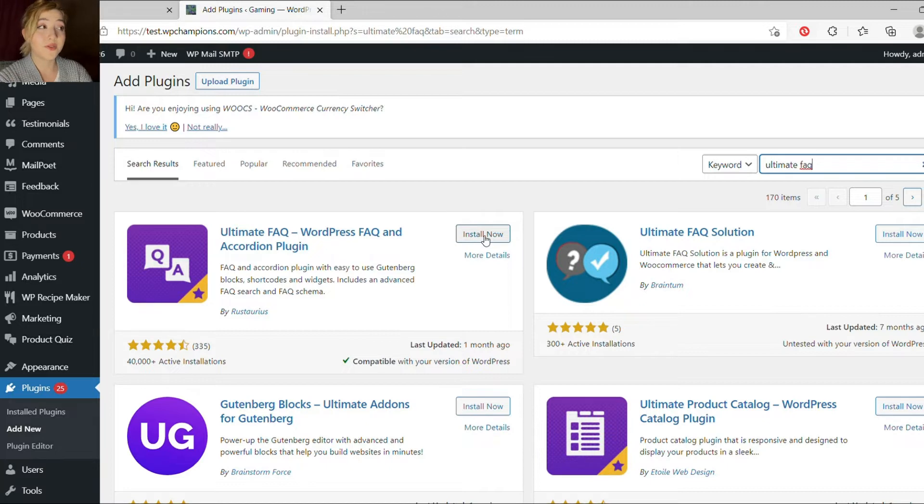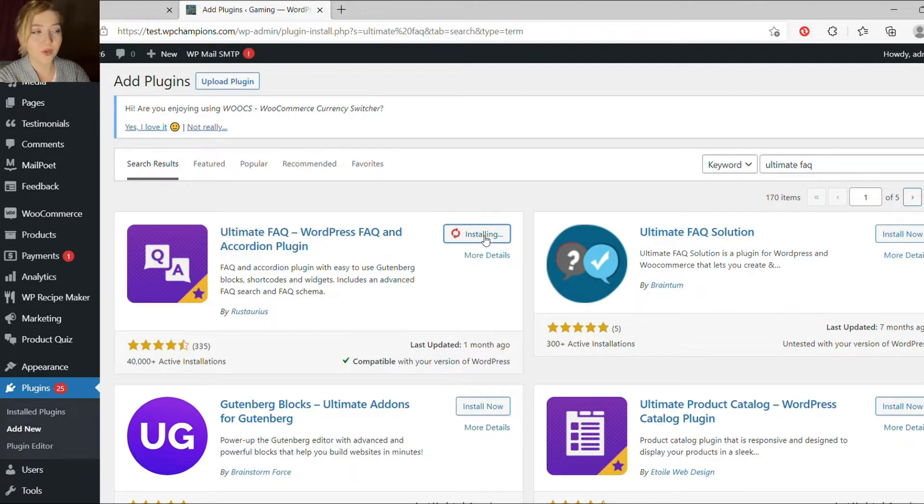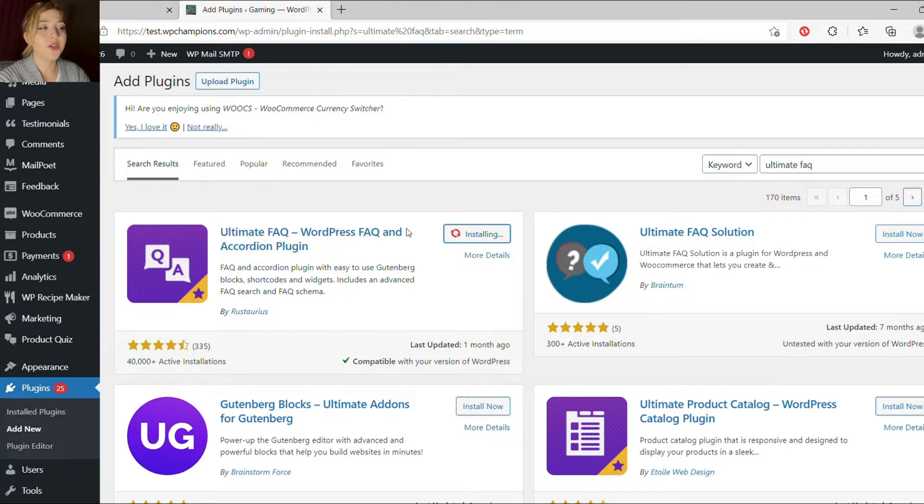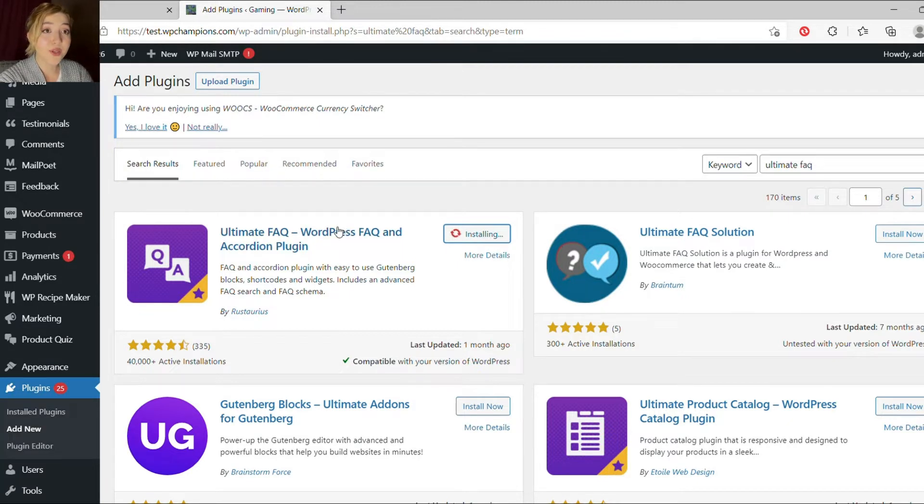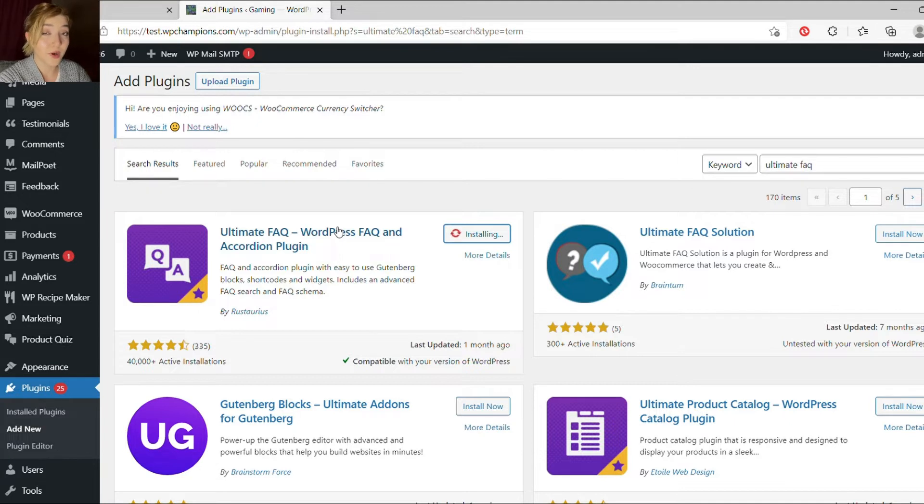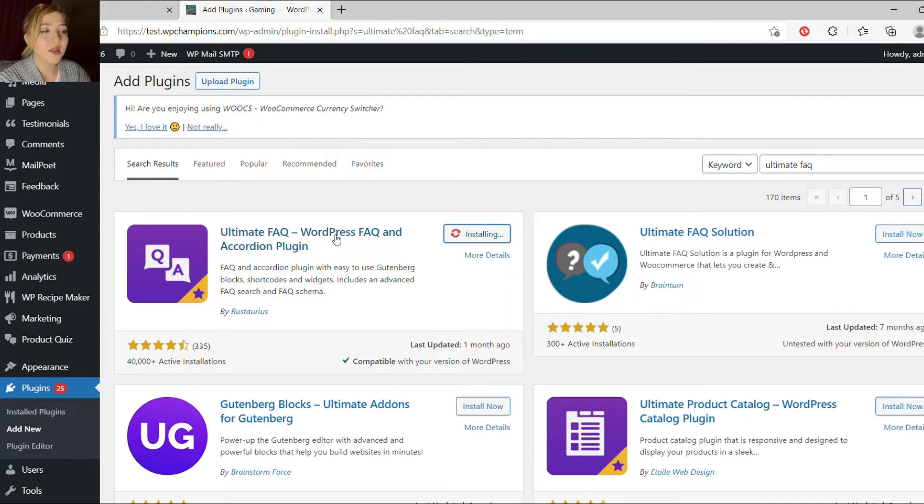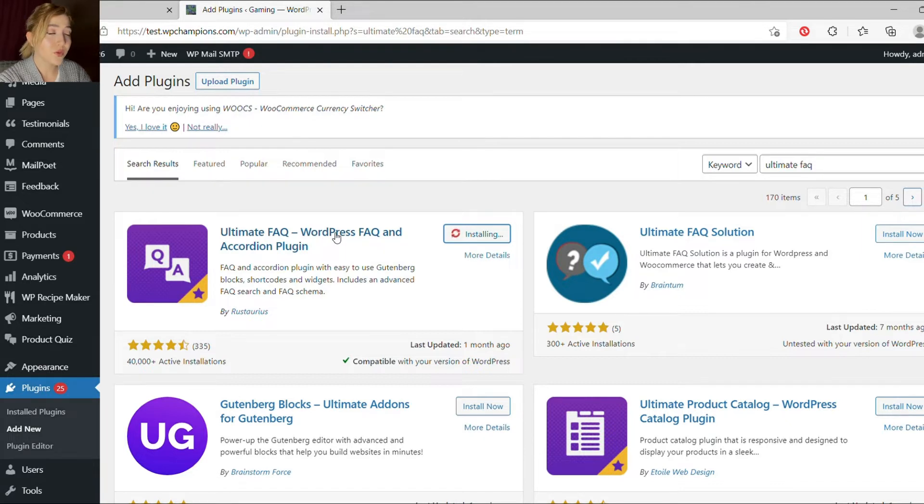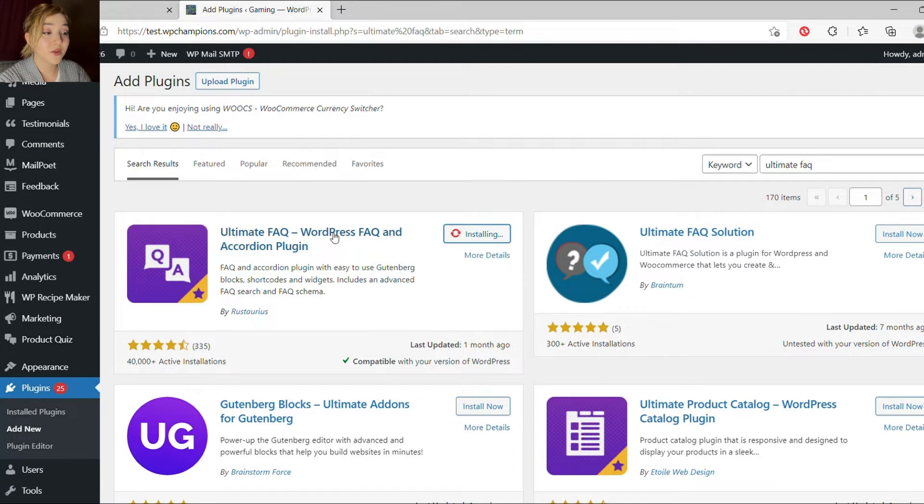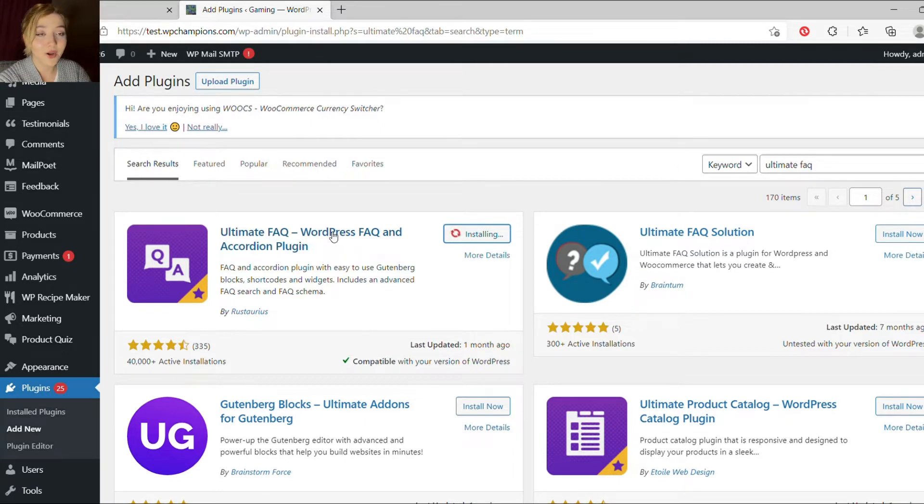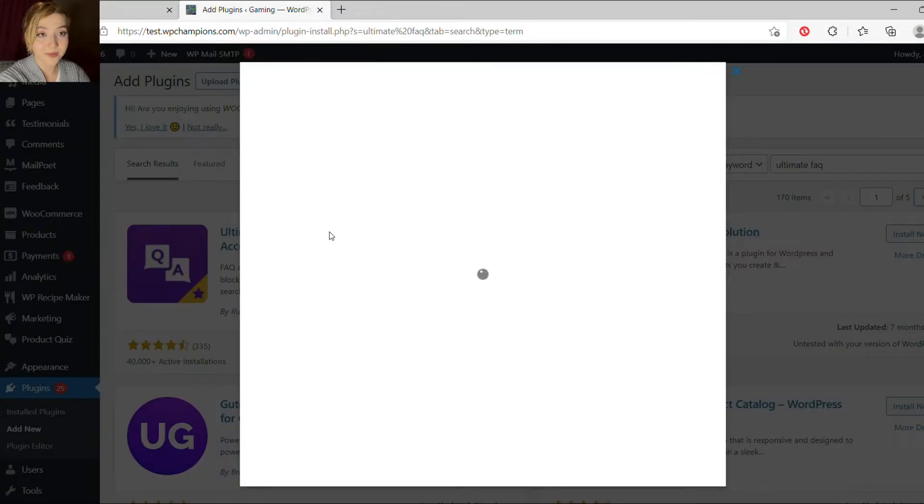Next section of this video is about why do you need FAQ plugins. FAQs are very good for time management and for search engine optimization, because Google gives preferences to websites which have FAQs. And plugins are the easiest way of creating FAQs, so you won't spend a lot of time on that. You can just download a plugin and create your FAQ page on your website.